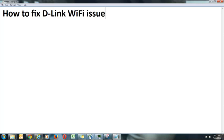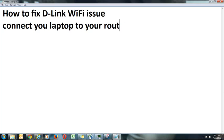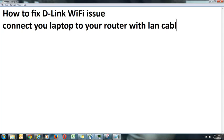So here I will just tell you how exactly you have to fix D-Link Wi-Fi issue. So first of all you have to connect your laptop to your router with LAN cable.